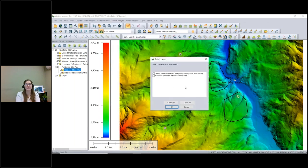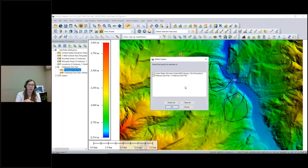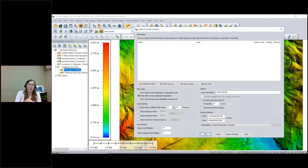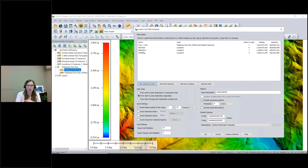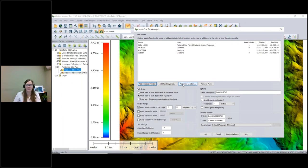The tool can take into account any elevation data you have loaded, so when it creates this path it will also look at the least cost way to get up onto the flattened site plan we created earlier. Now that it knows which elevation data to use, it wants to know what point data to use. Since I selected them earlier, I'll choose the option to add selected point features, which populates with those four points. Of course, you can also bring in point layers from loaded data or manually add point locations.